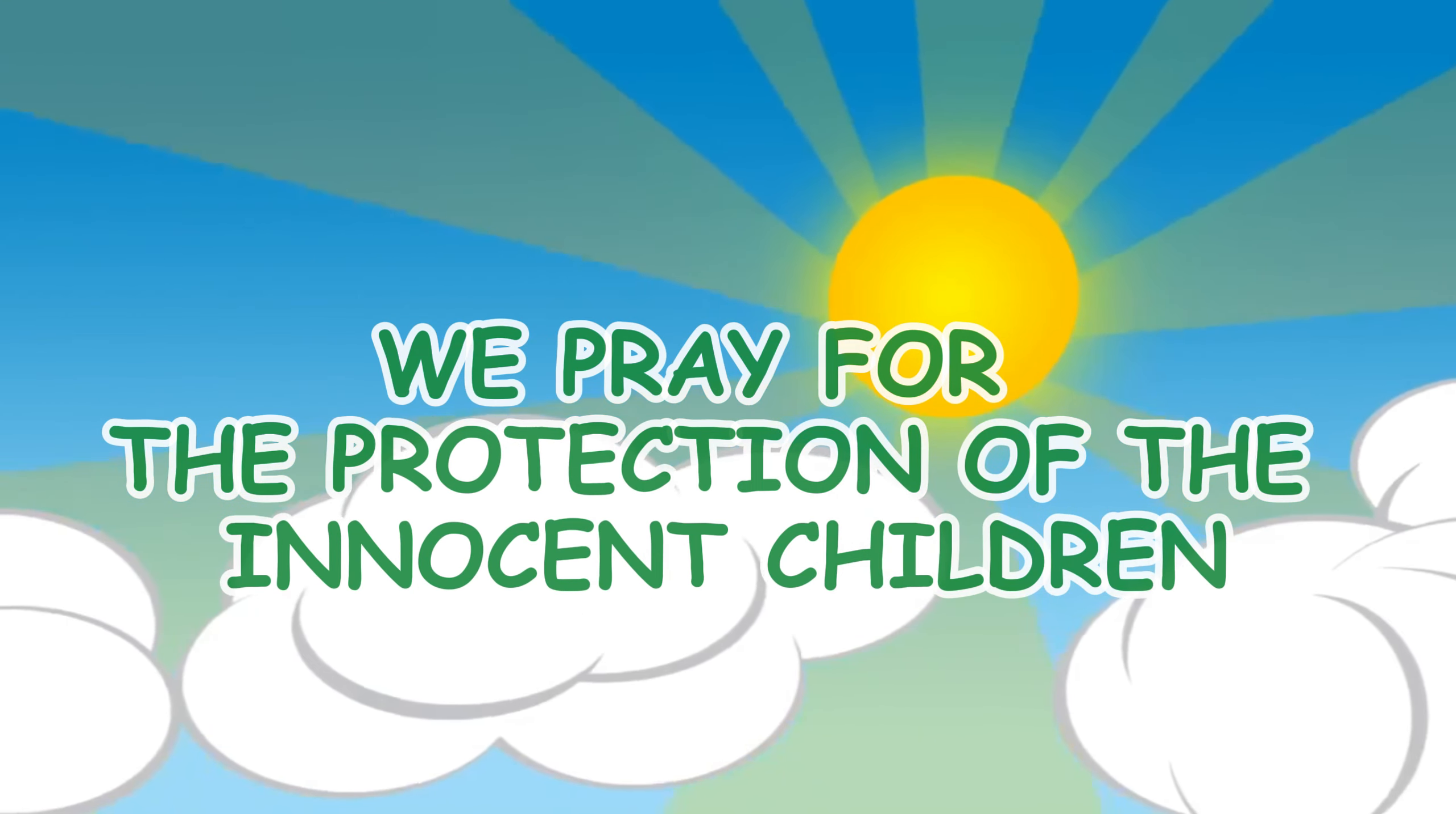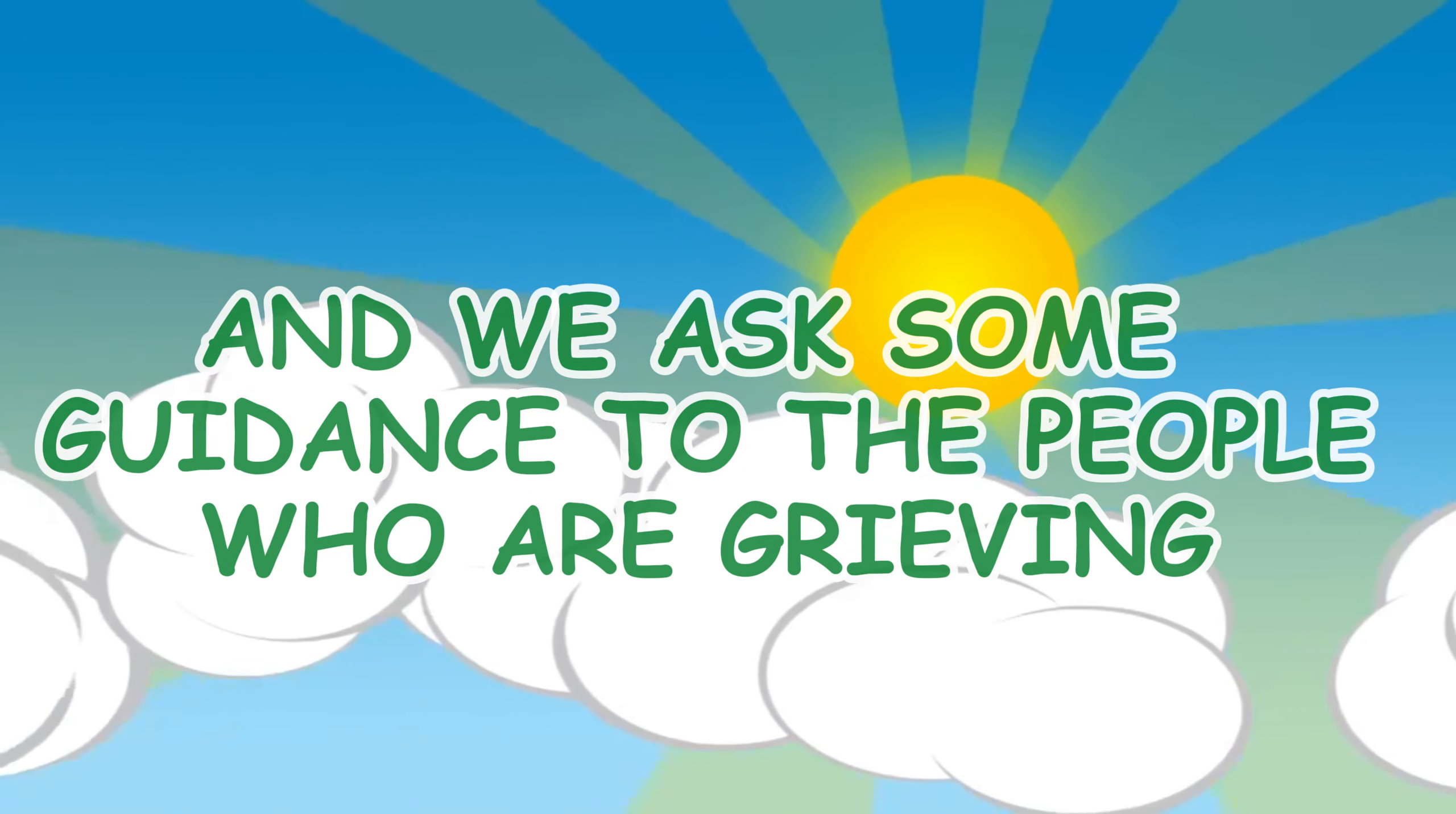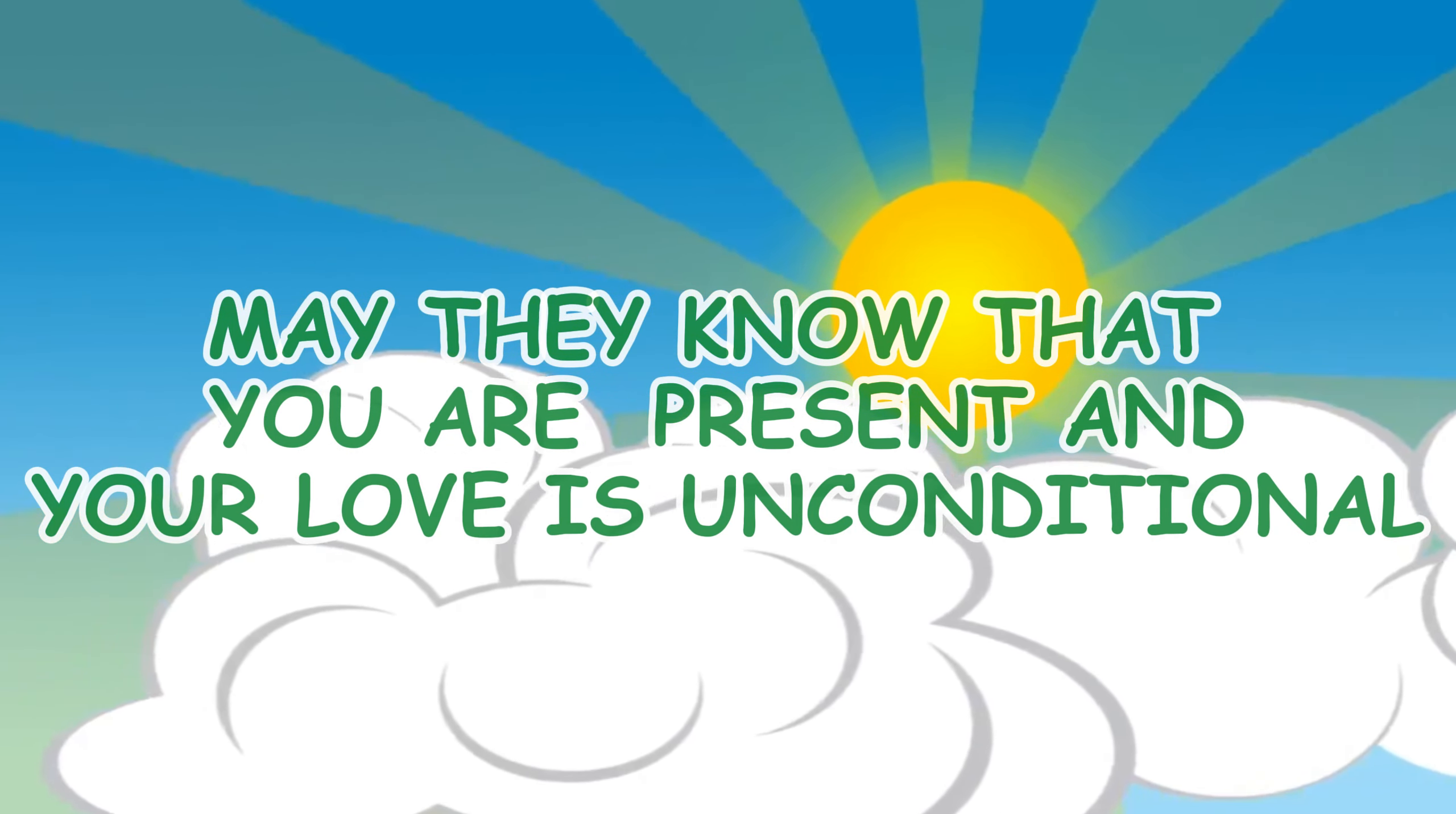We pray for the protection of the innocent children and we ask for guidance for the people who are grieving. May they know that you are present and your love is unconditional.